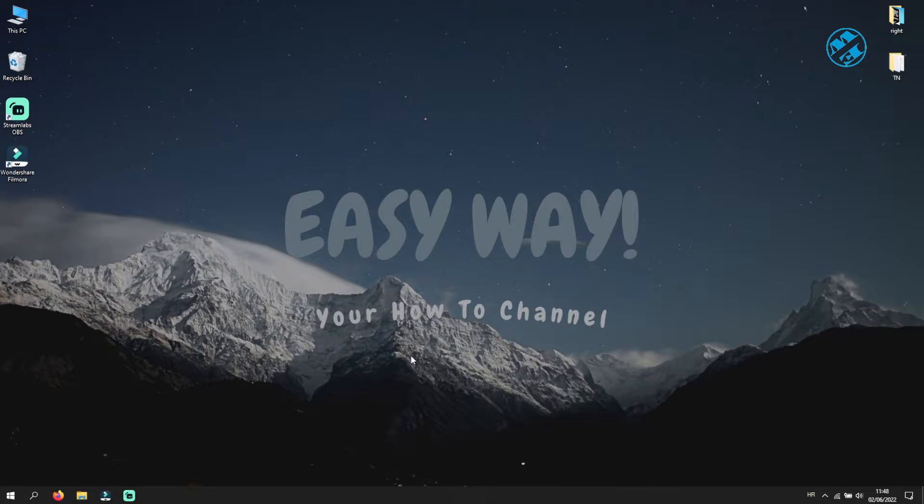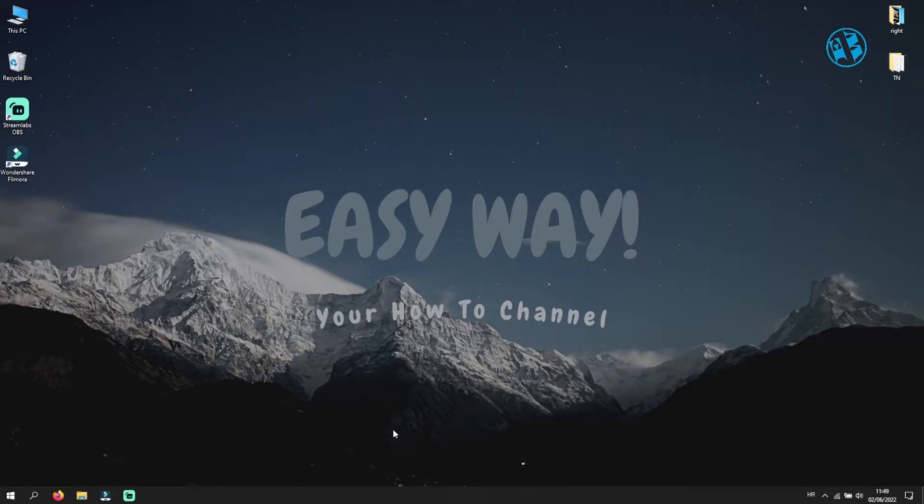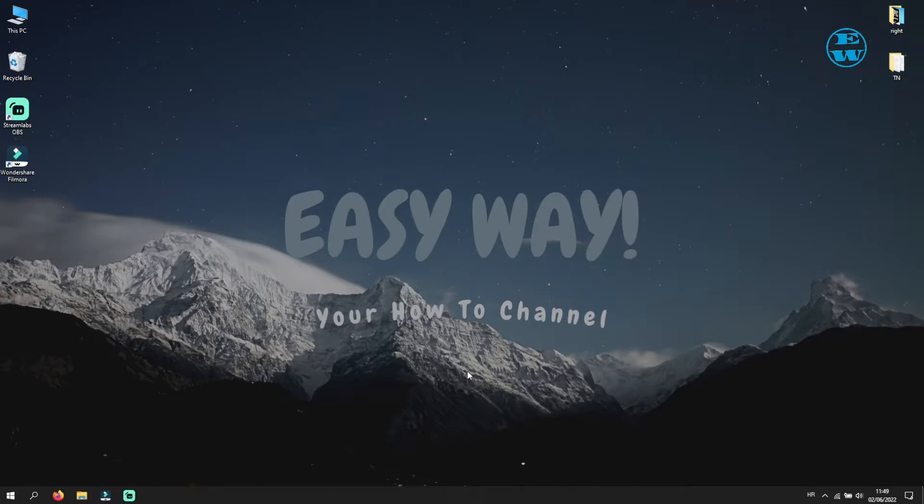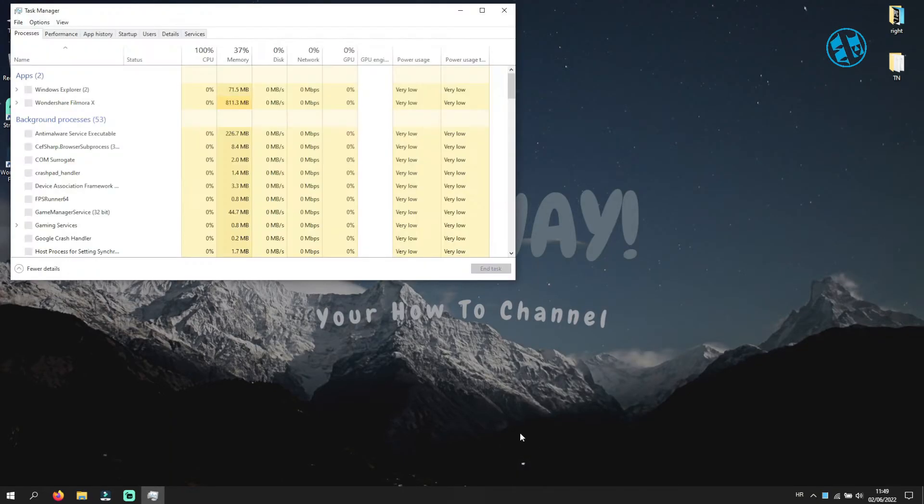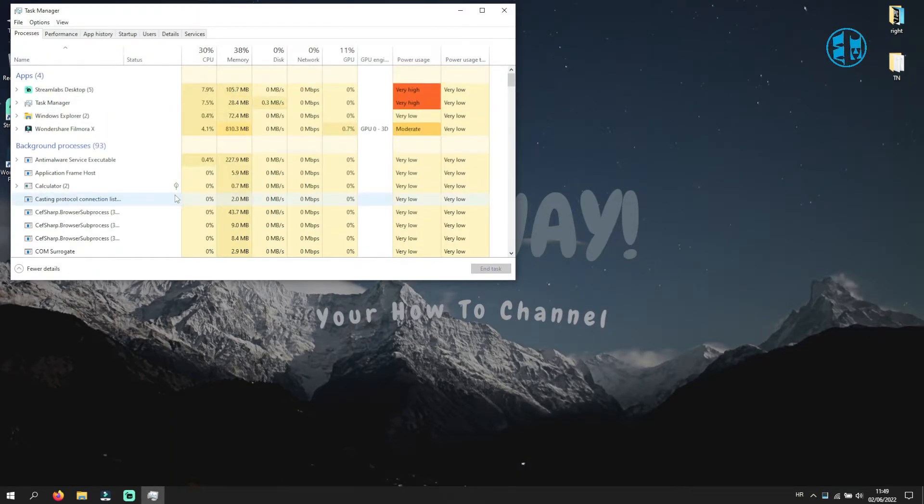So if your Predator Sense is not responding at all when you launch it, here is what you need to do. First of all, we need to close all Predator Sense instances that are running. To do that, right click on your taskbar and select Task Manager.